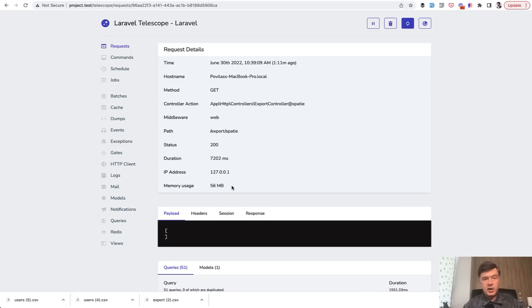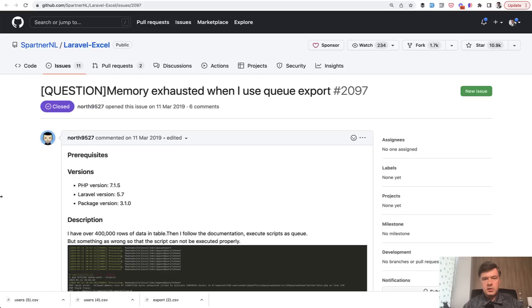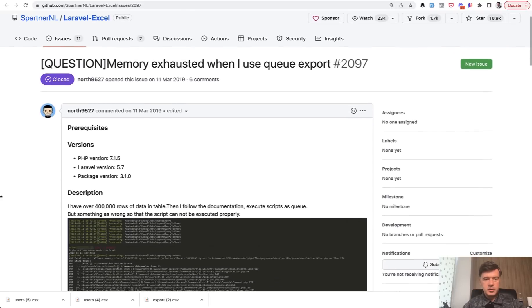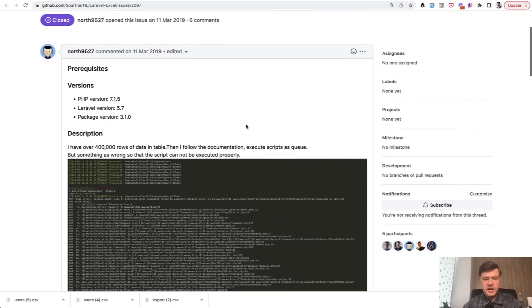And then export Spatie is 56 megabytes. So if you count the memory usage, probably doing that without any package is both the fastest and with lowest memory usage. And regarding Laravel Excel, I find multiple issues on their GitHub about memory, specifically about exporting.